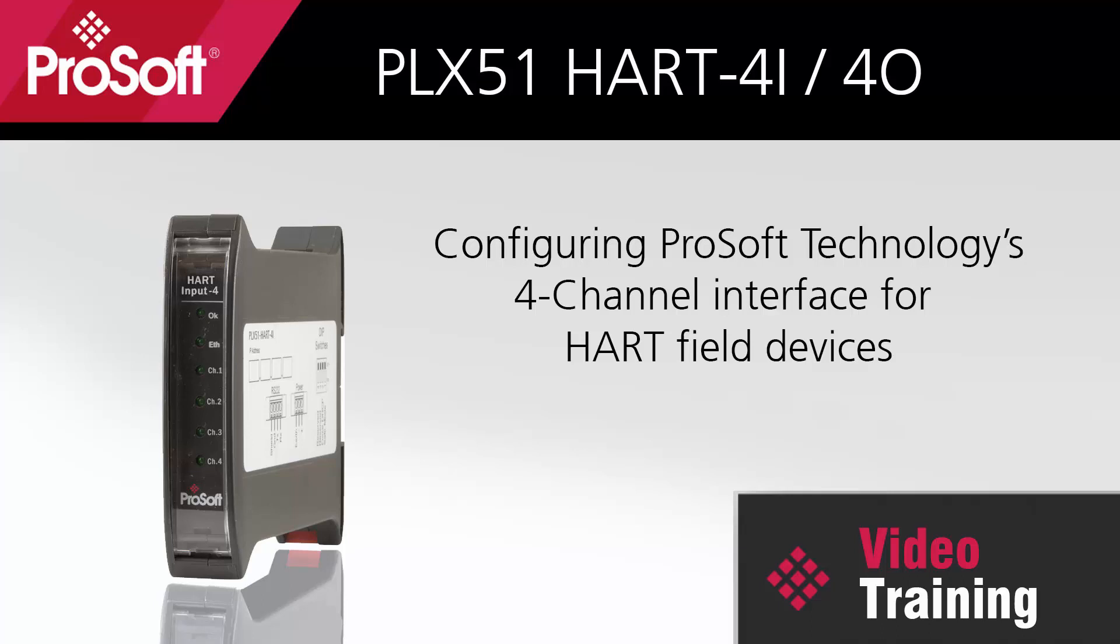Welcome. Today we'll be configuring a PLX51 HART 4i gateway, a four-channel HART interface for HART field input devices to connect to a level sensor on a HART network.